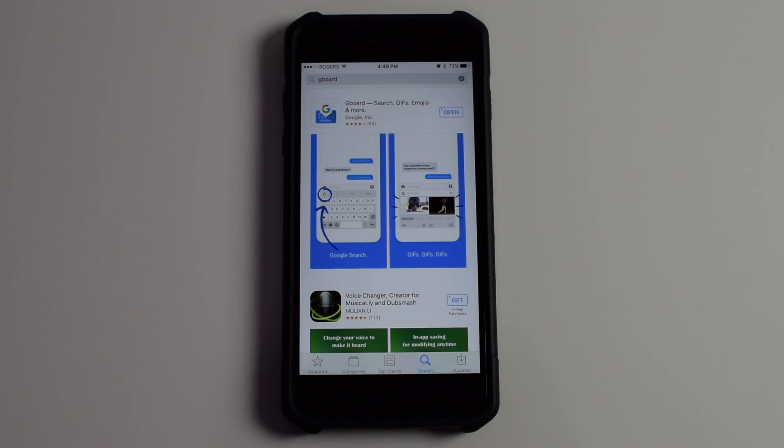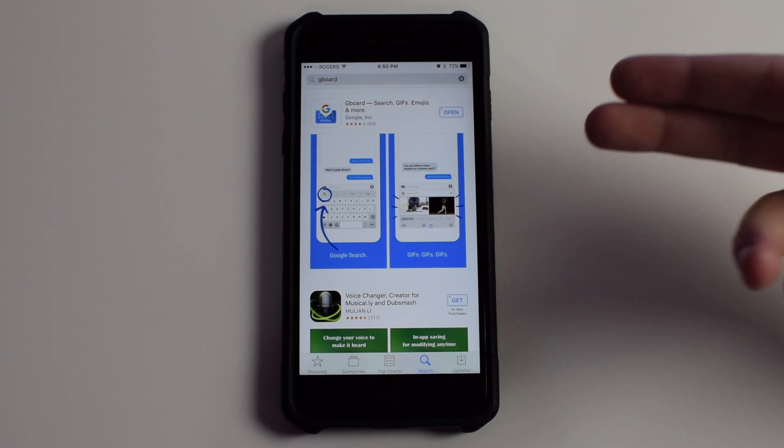Hey guys, what's going on? This is Mike. Today I'm showing you a pretty cool app on the App Store. It's from Google. It's called Gboard.